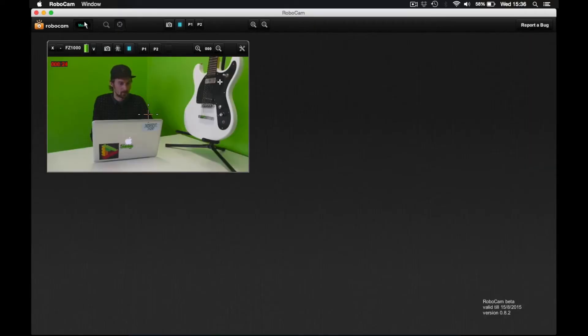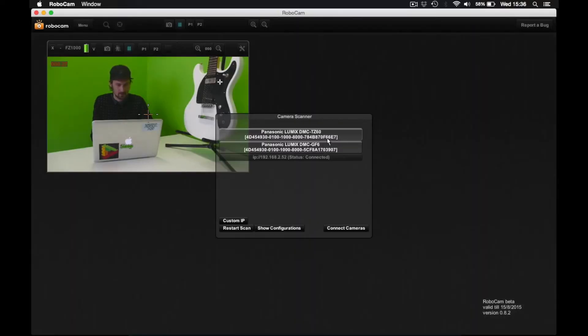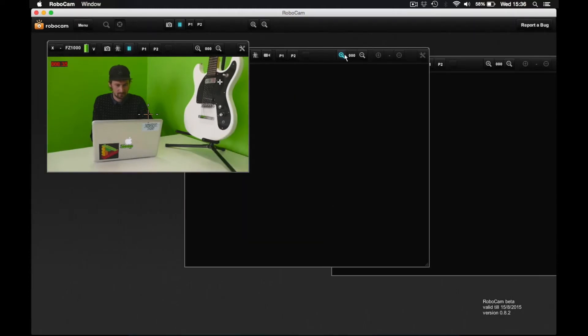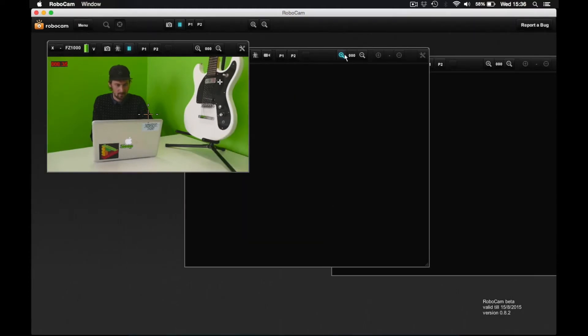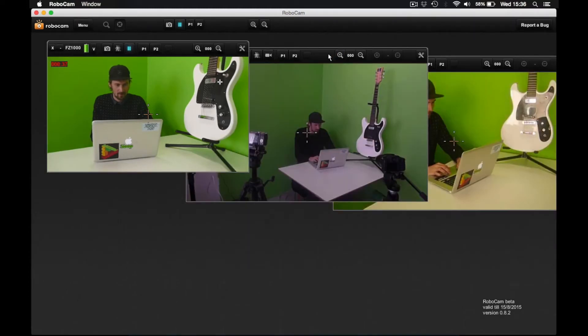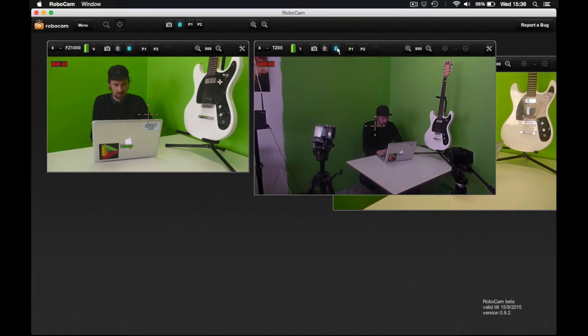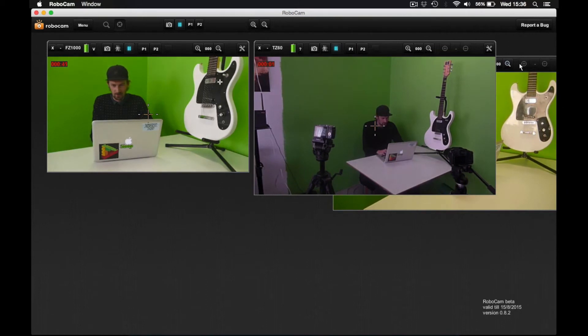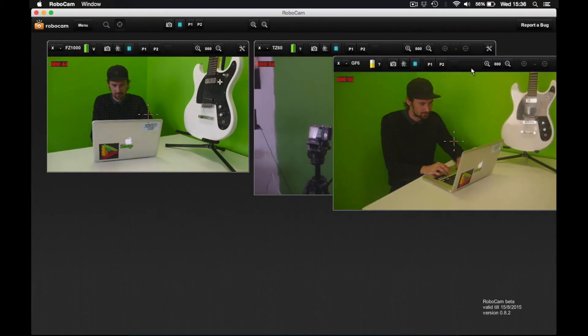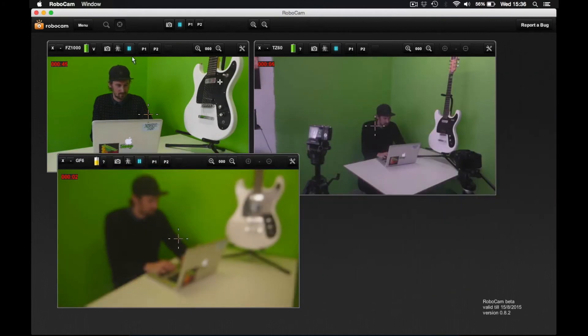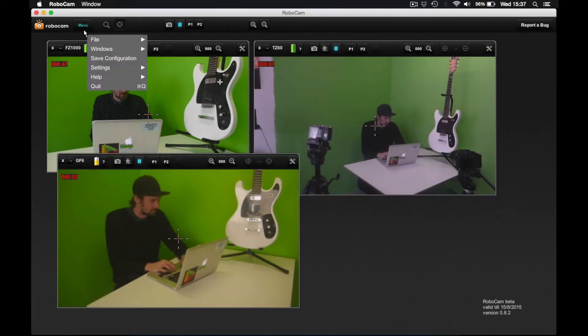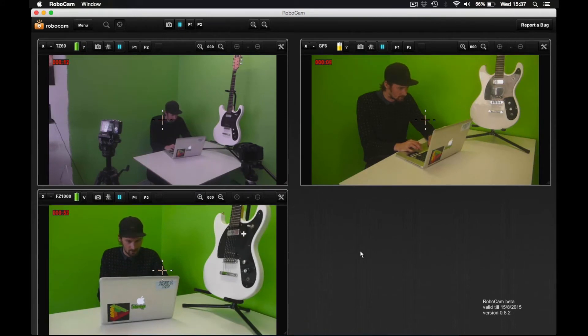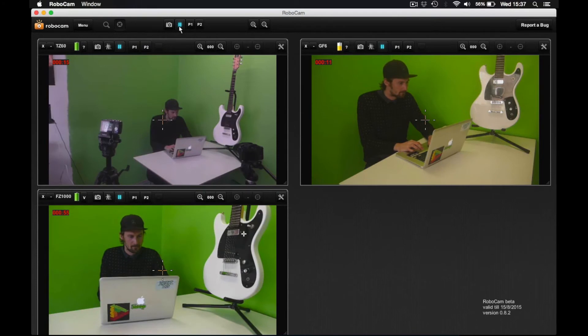Now what I want to show you is connecting multiple cameras to RoboCam. So we go to the menu, we go to file and add new connection. You can see that these two cameras are on the network and I can connect them here. And their live views show up as well. Let's just start a video recording on the both just for fun. Let's arrange the windows so we can have a good view of each angle.